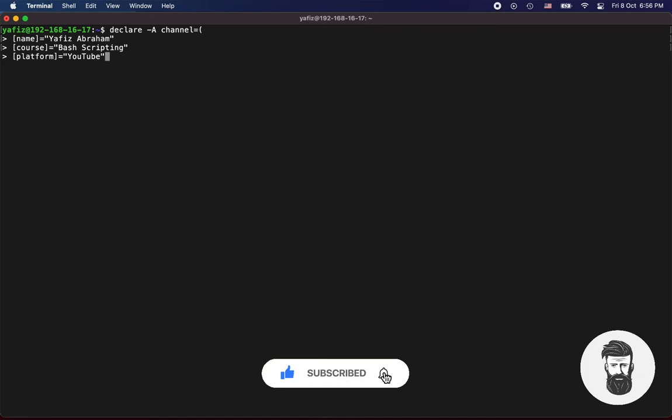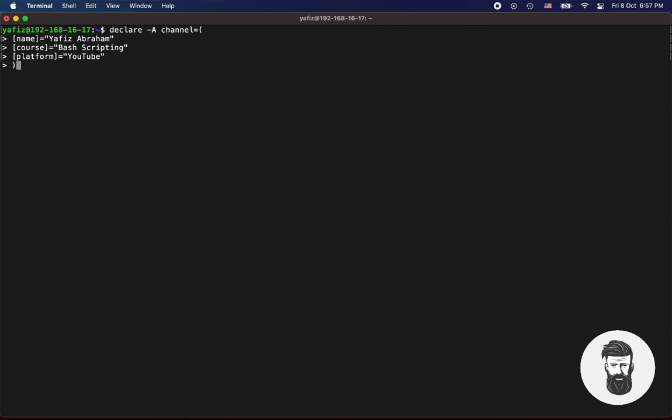Values can be wrapped with single or double quotes, but keys must be wrapped within the square brackets. Now close round bracket.